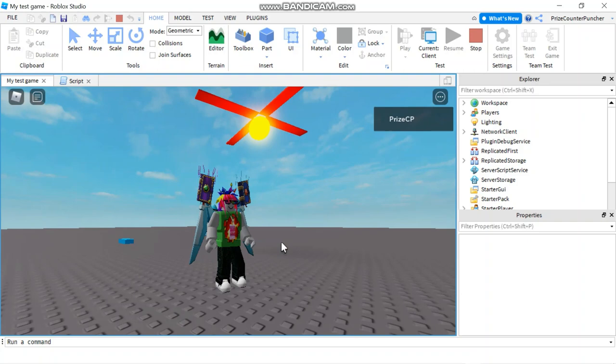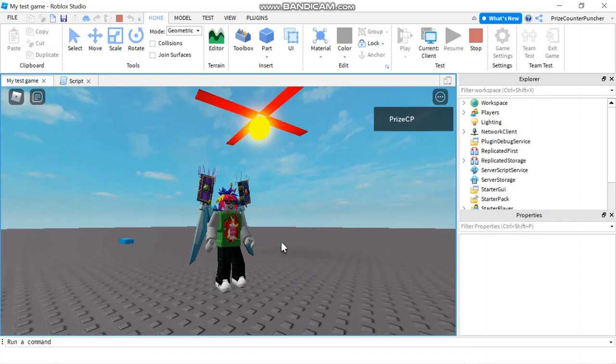Everyone, that's how you rotate a model in Roblox. Thank you all for watching and we'll see you soon. Bye.